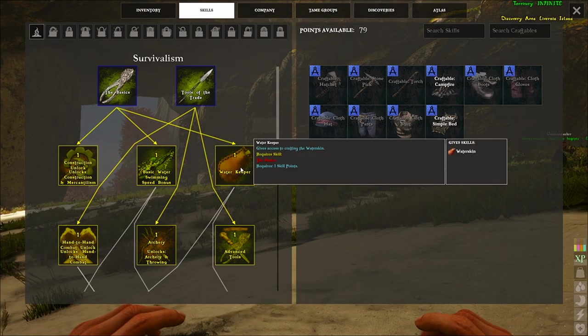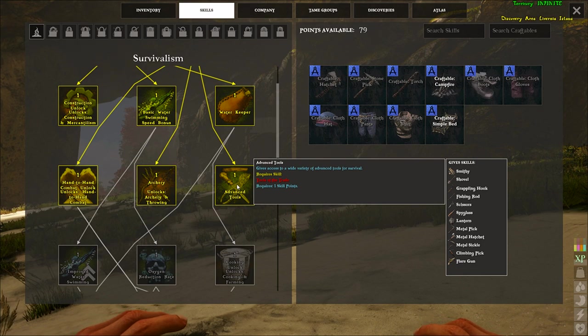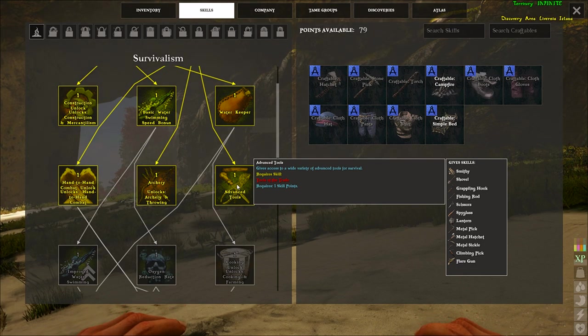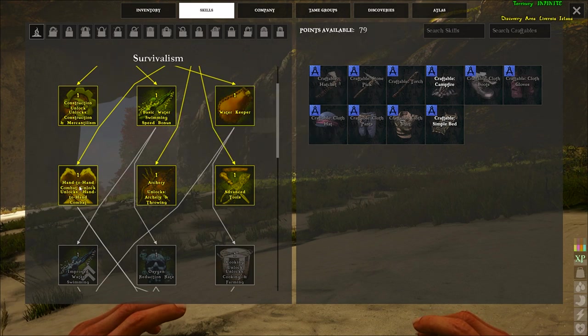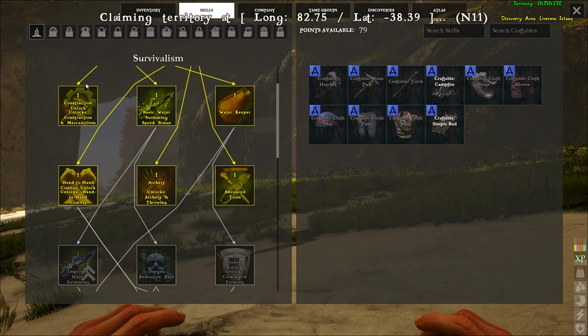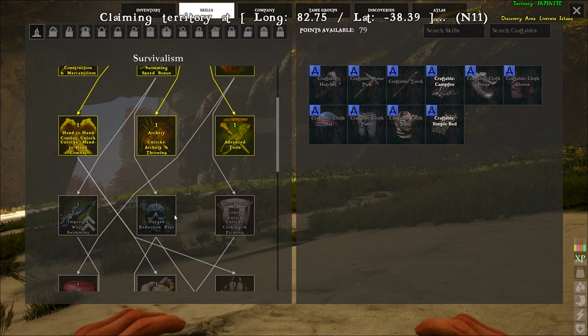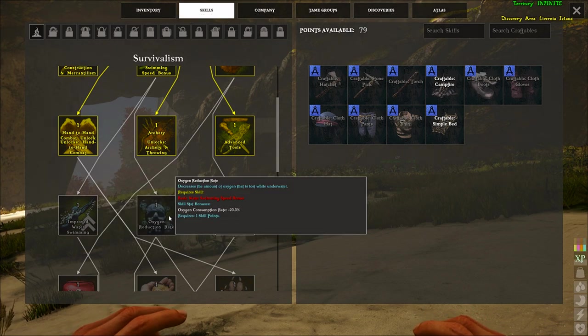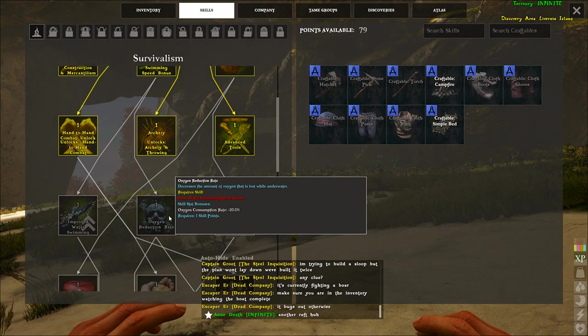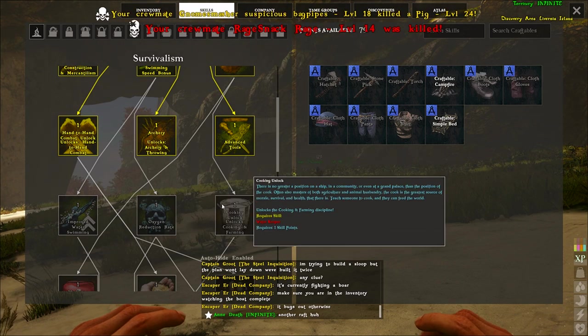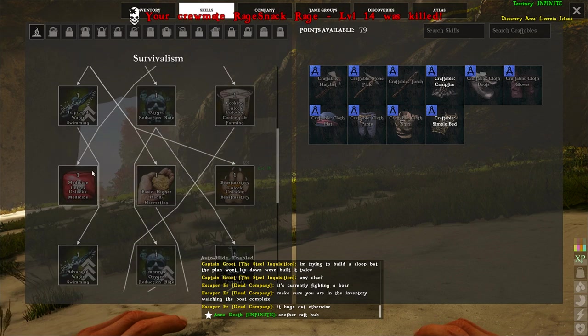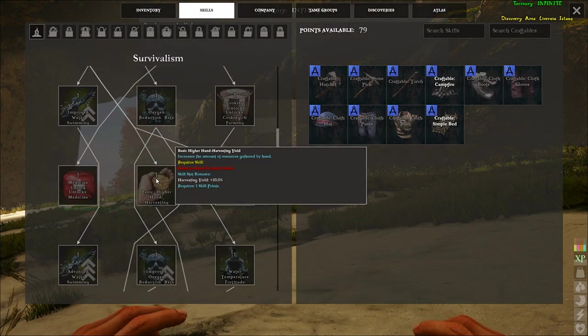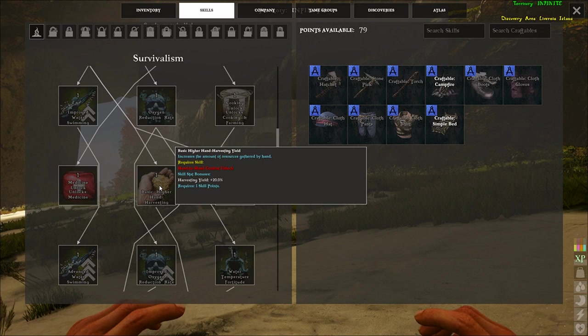This one just gives you spears. This one unlocks construction, which we're going to go through all the other ones before we go into the different trees. This one increases the speed at which you swim through water, water skin. On this one you get smithy, shovel, grappling hook, fishing rod, scissors, all the metal tools, stuff like that. This one's archery, which is another one. Hand to hand, which is another tree. More improved water swimming. Oxygen rate, so basically lets you be underwater for longer. That's cooking, that's another one. Medicine is another one.